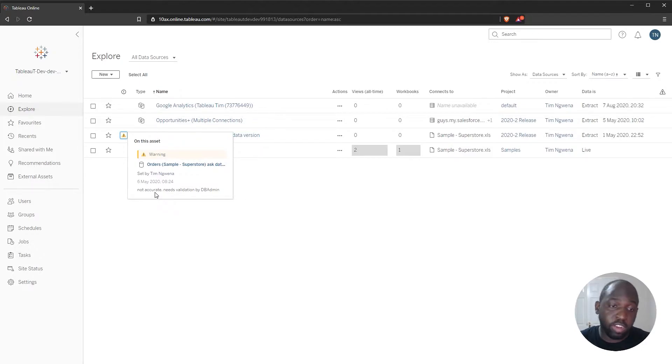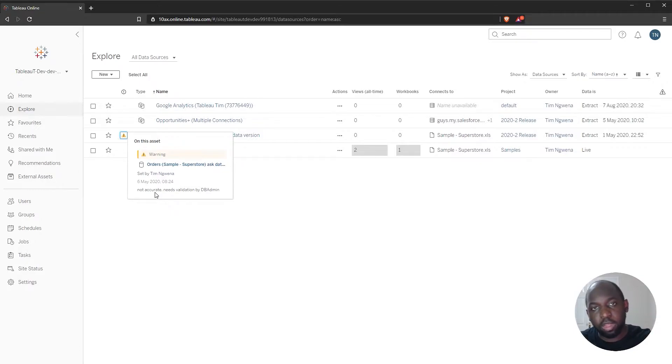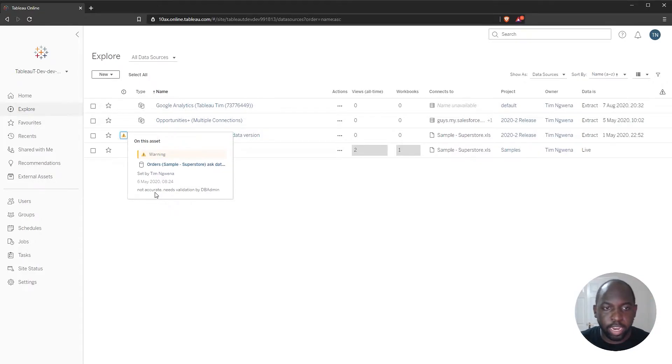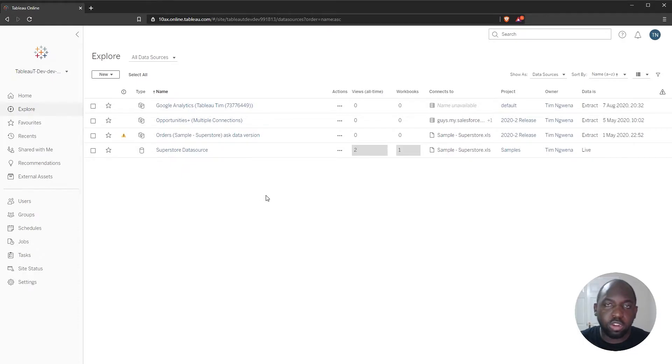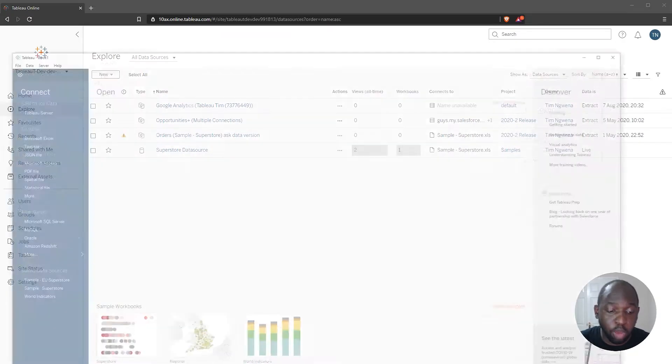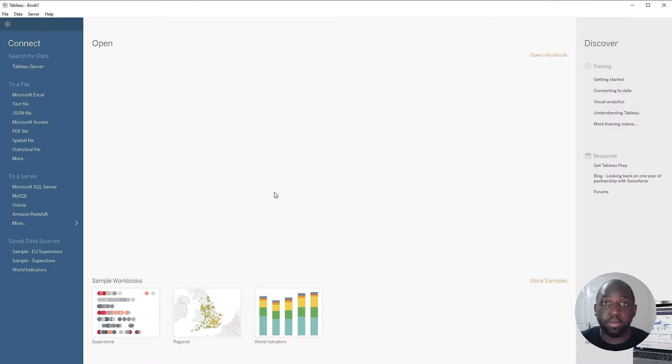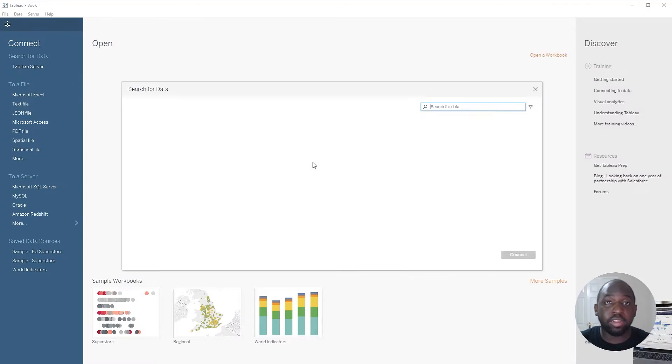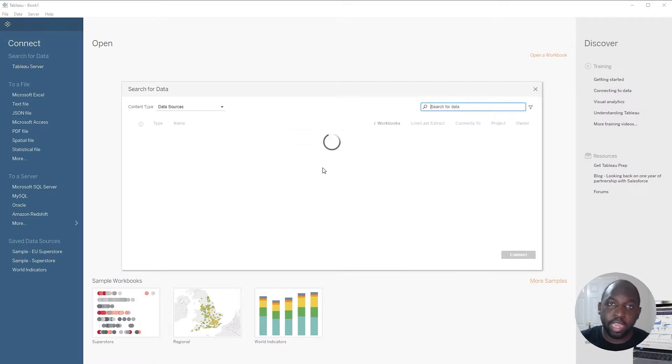If you want to check out how to create these data quality warnings, check out one of my other videos. It'll be popping up here on the screen just right now. What I want to do is to be able to see this in Tableau Desktop when I connect, so I'm going to open up Tableau Desktop and connect to the exact same Tableau server.